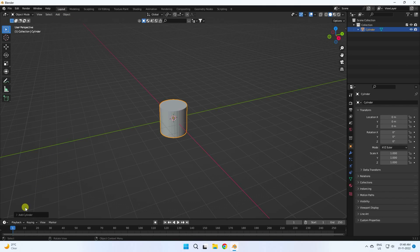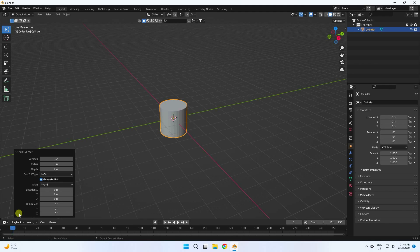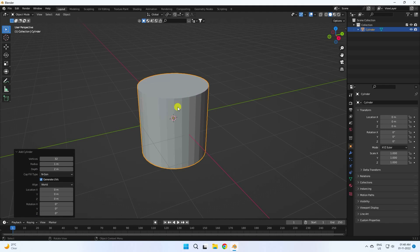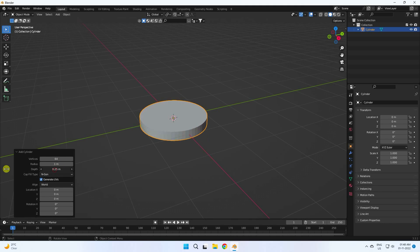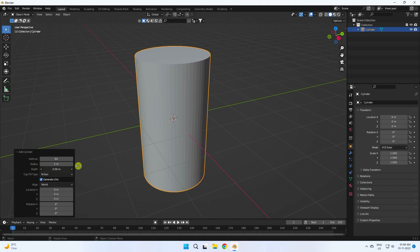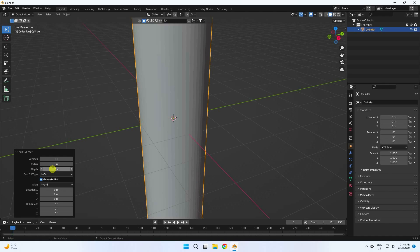Go to the settings and increase the segments to 64. Change the radius, and increase the height — I like 10, that's good.